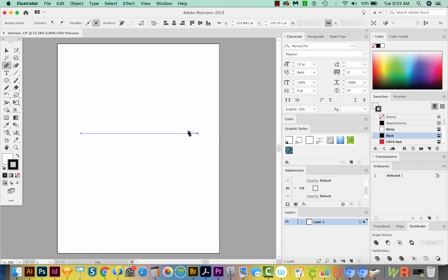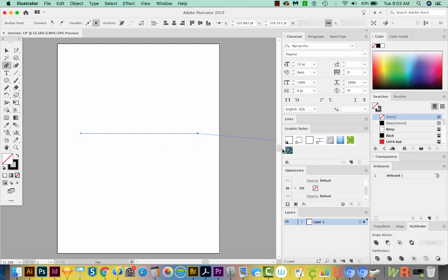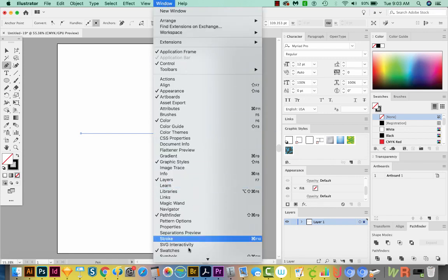Just so you have the same fill and stroke as I do, hit D on your keyboard. That'll give you a white fill and a black stroke. We really only want a black stroke. So I'm going to click on the white and just choose None. Let's increase our stroke a little bit. So I'm going to open Stroke, go to Window, Stroke.